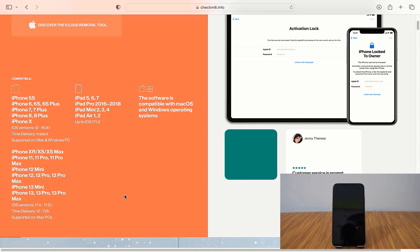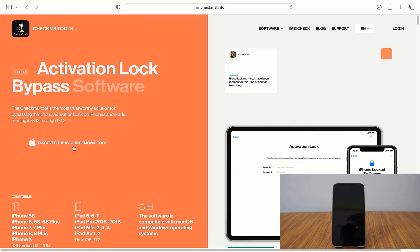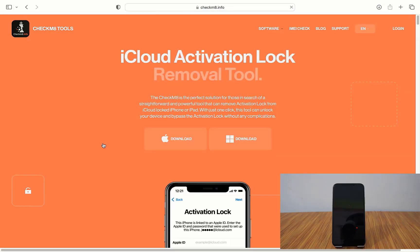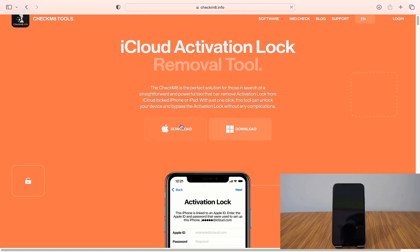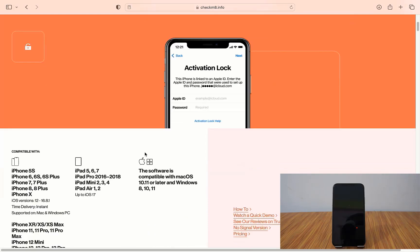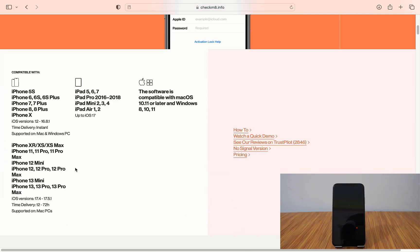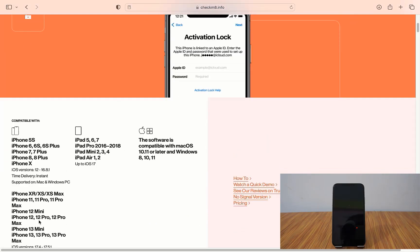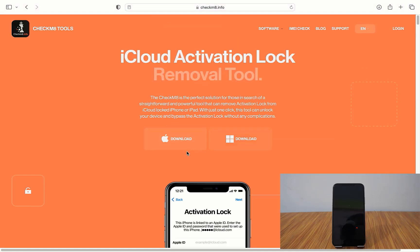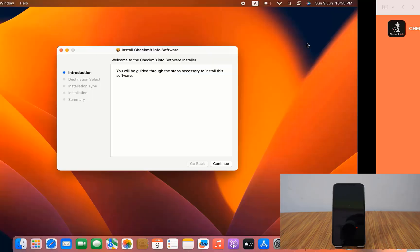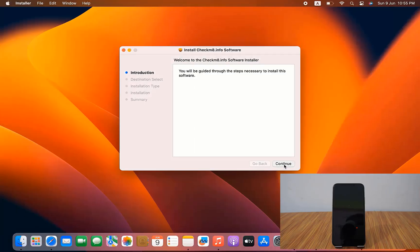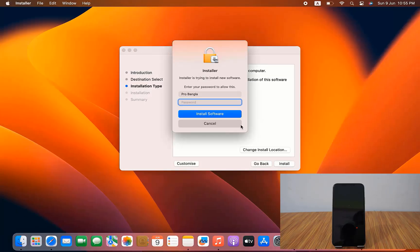Now I click here and click download. The Mac operating system version is available, so you need to click here to download. You can see all models mentioned and how long activation takes. I already downloaded it — click here and open, then click Next. I need to enter the password.